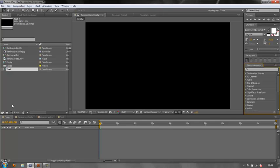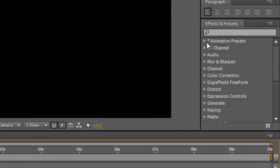Now, in After Effects, I've got an empty composition here. Nothing in it at all, but the composition is selected. And now I'm going to go over to my Effects and Presets panel.